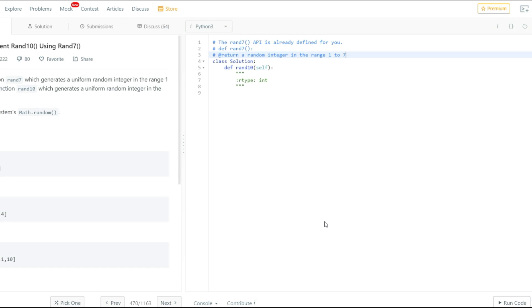We were able to find a similar problem on LeetCode, and the name of the problem is implement rand10 using rand7. Note that here we are going to be implementing rand10 using the rand7 function, and not implementing rand10 using the rand5 function. Although it's a little different, it's really the same question because the properties you'll be using to solve it are exactly the same.